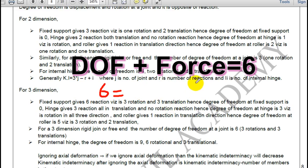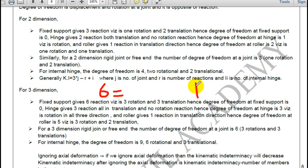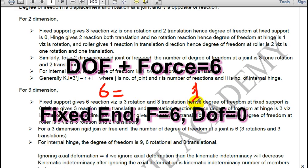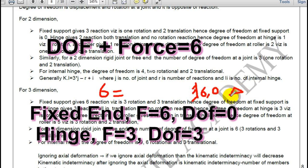In 3 dimensions, a fixed support has 6 reactions, so degree of freedom is 0. A hinge has 3 reactions, so 3 degrees of freedom.